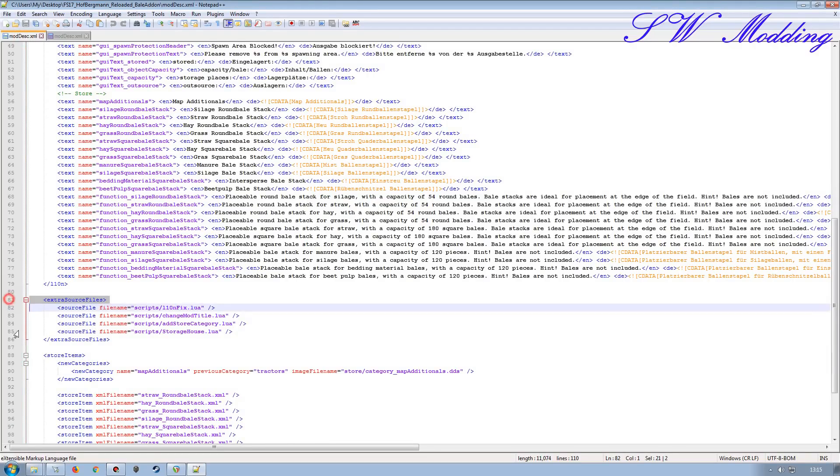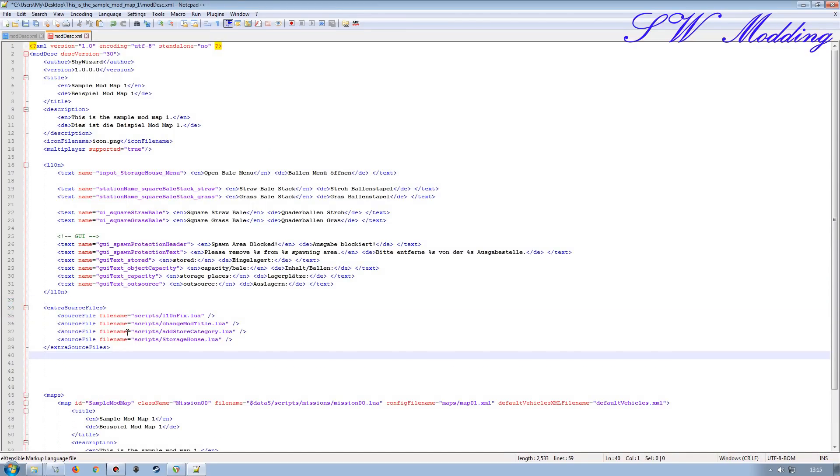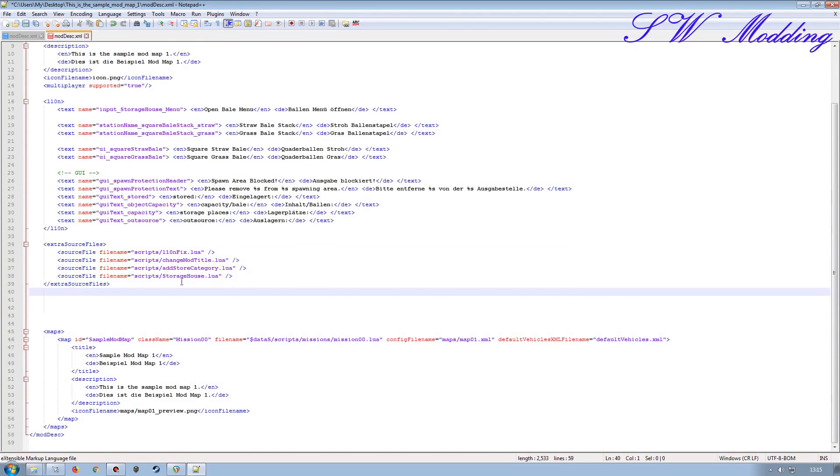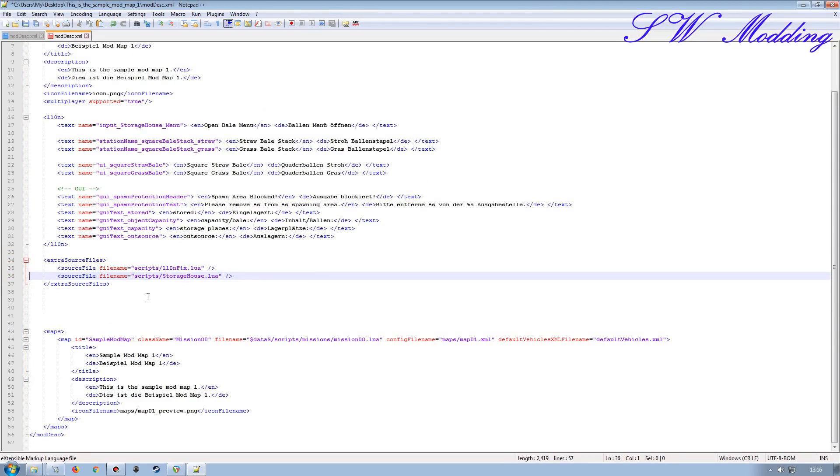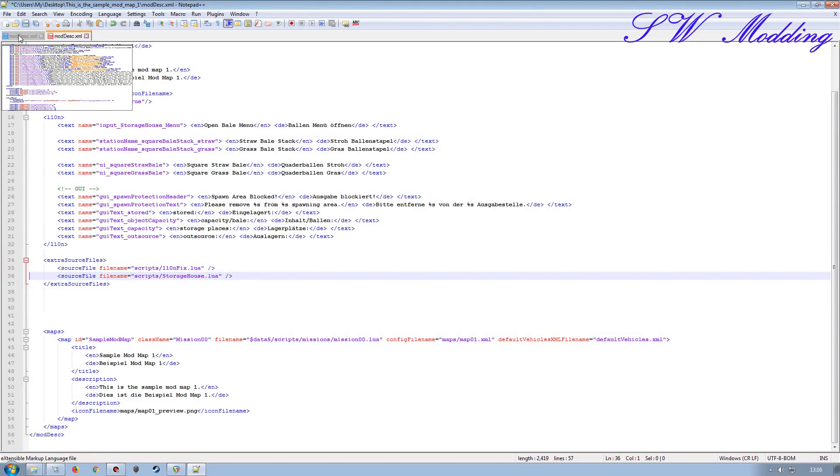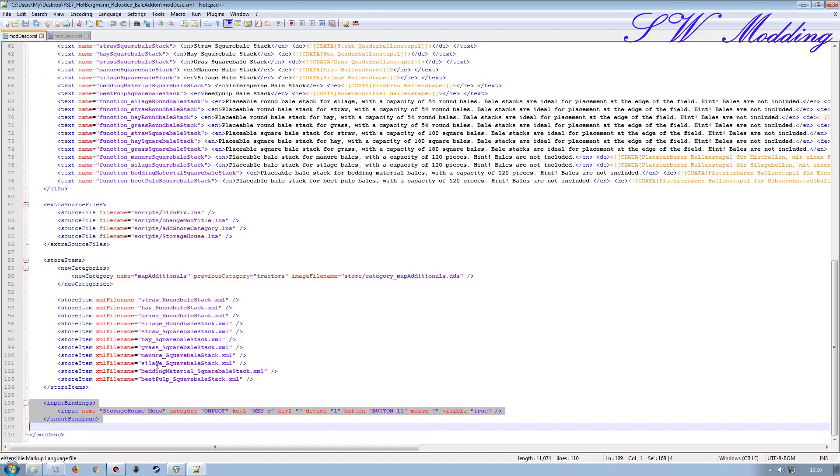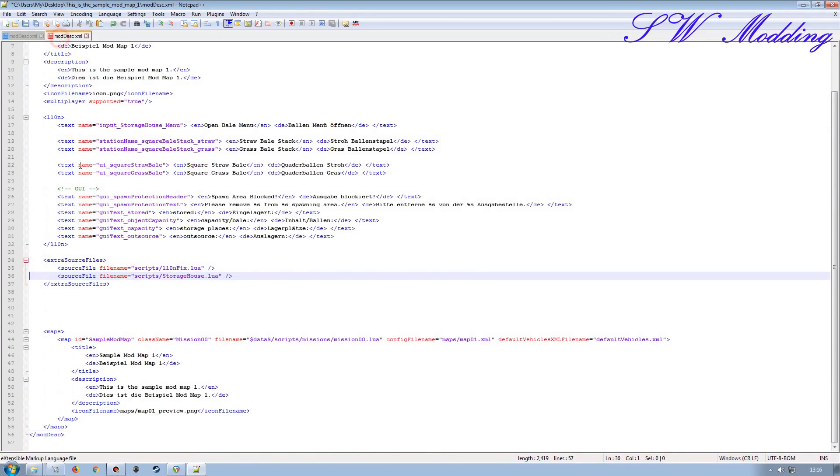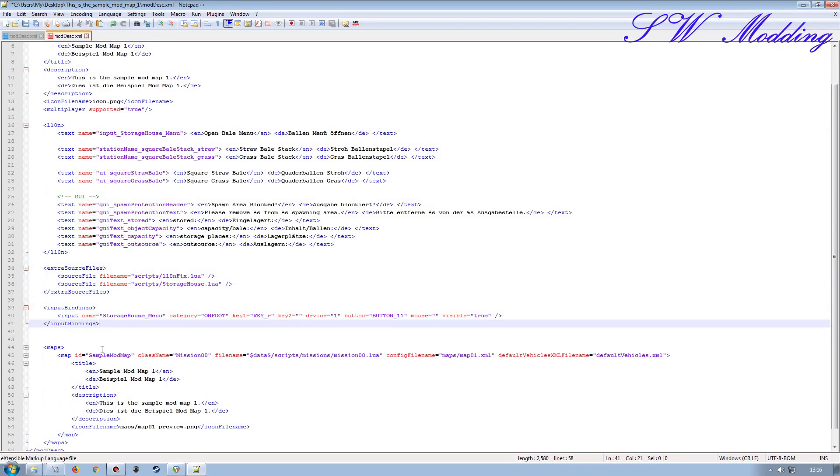Extra source files. I'm going to bring all of these over as they are and just delete the appropriate ones. For whatever reason, in this particular scenario, this particular mod setup, there is an issue with the L10N short names or something like that. But there is this L10N fix lua script which will fix that. If you don't include that script, you'll get errors in the display of the text for the appropriate buildings. So you need to have that script. The other two I don't need so I'm going to get rid of both of those. And then I'm going to bring over the input bindings down here. The other stuff, store items, all the XMLs don't need any of that stuff because again, that's to do with the placeable version. So I'm just going to paste that into there.